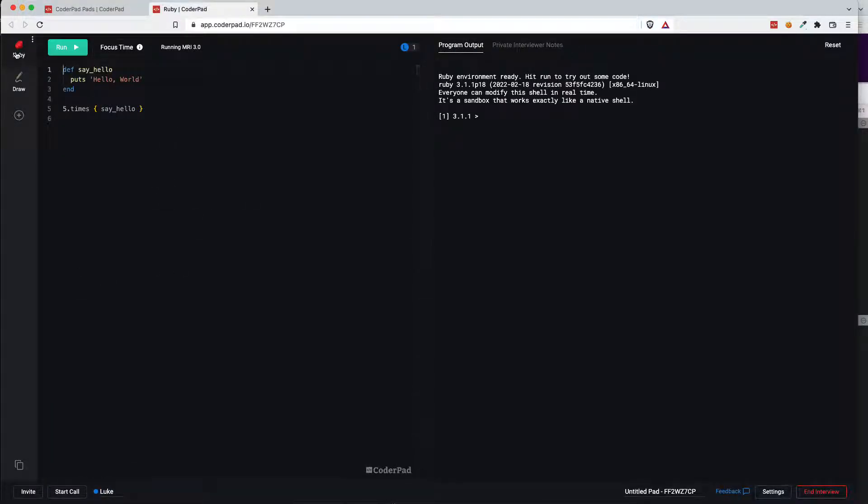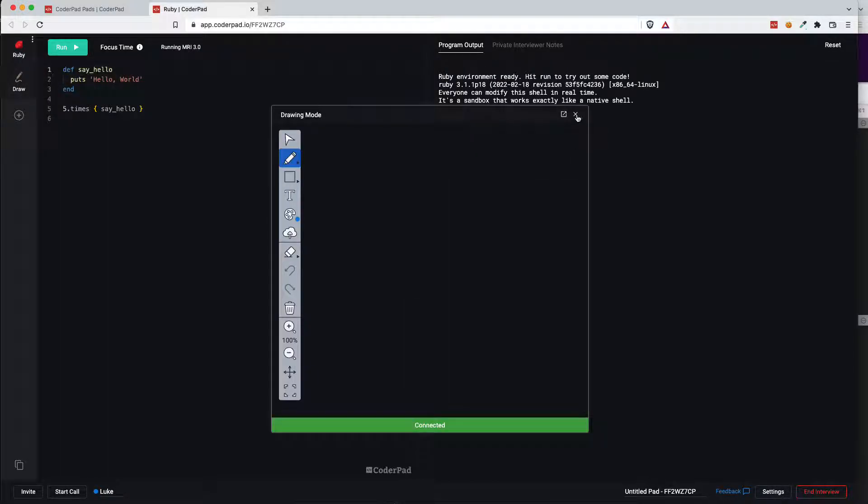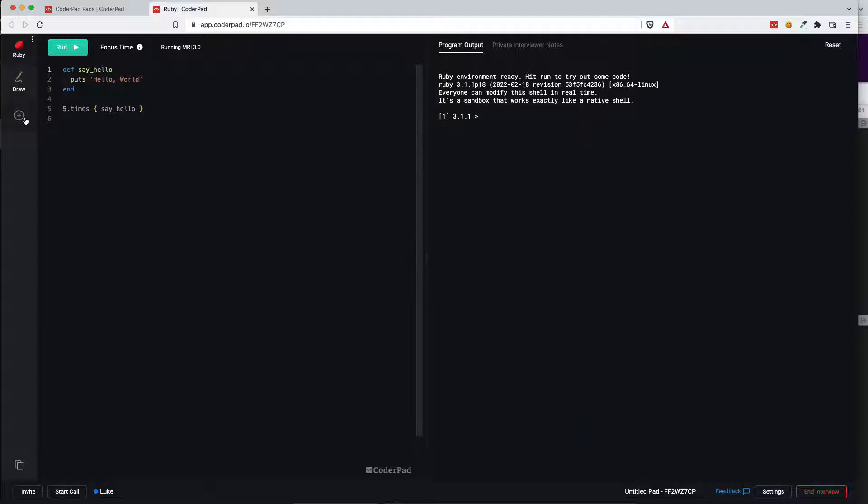So you see that there is a Ruby tab over here in the left hand side as well as drawing mode. I'll just quickly open that and then the ability to add a new environment or a question to the pad.